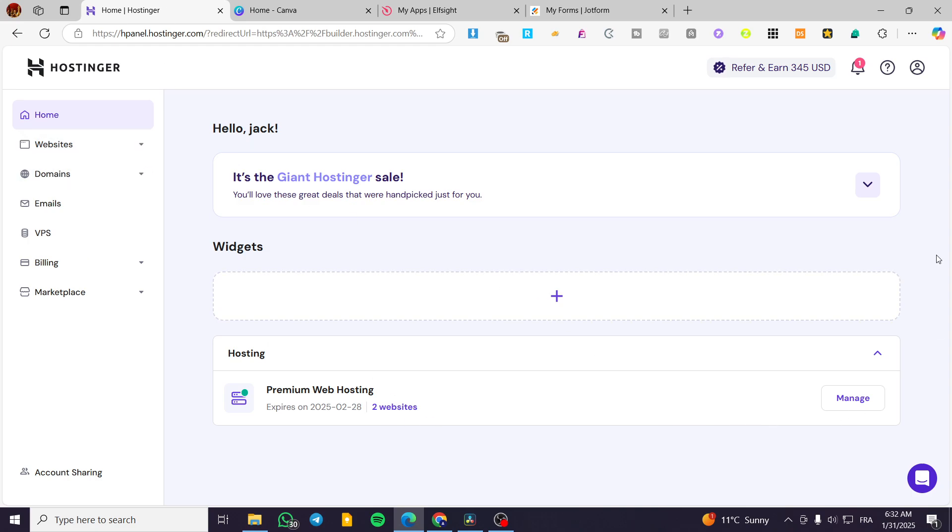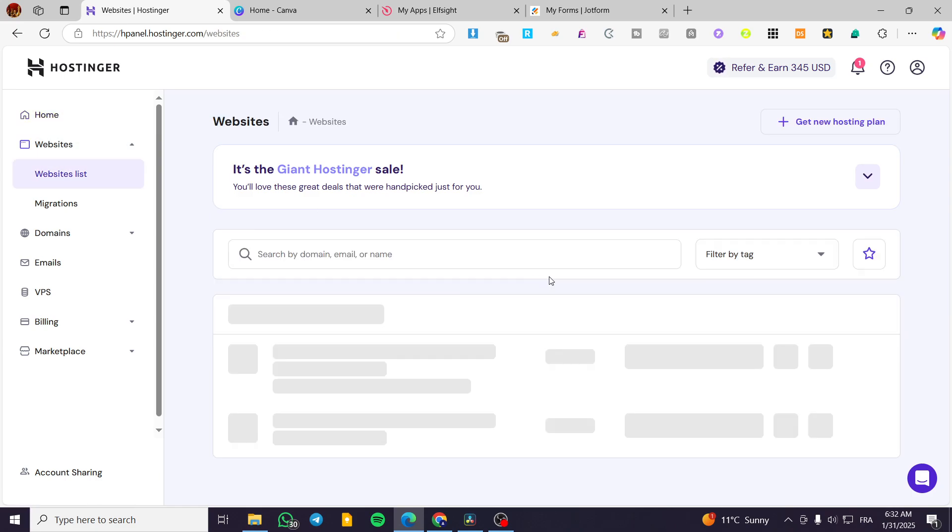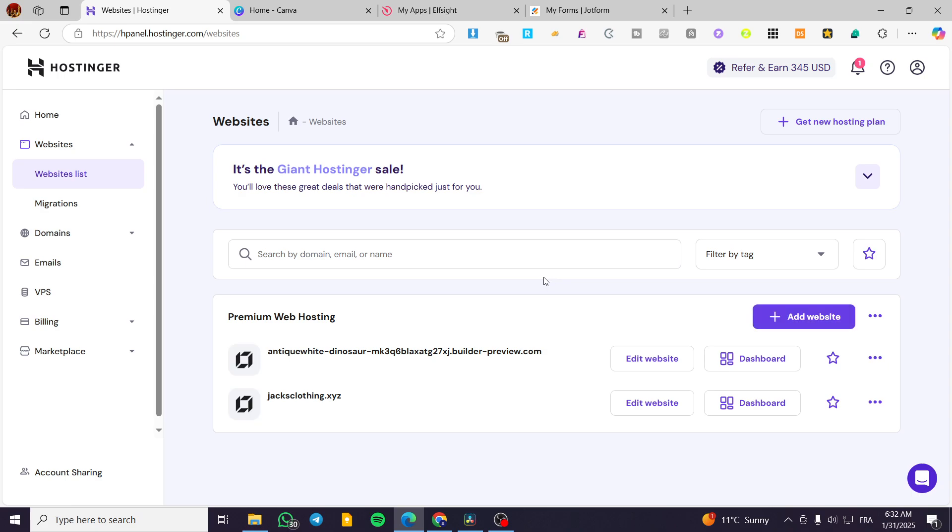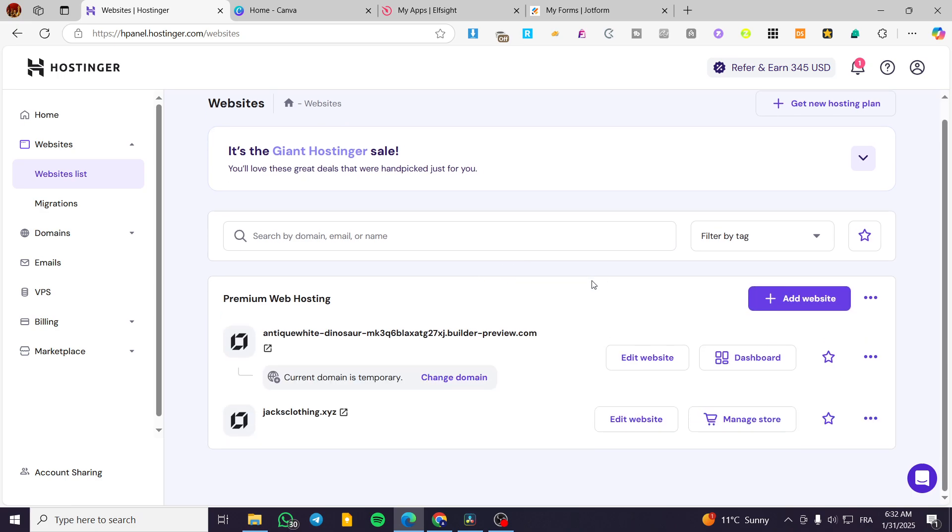So the process is going to be very simple and easy. We are going to head over hostinger.com, sign in for an account, and then we are going to see the dashboard or the edge panel of our account. We are going to head over the websites, click on websites list, and then we are going to have the websites that we have created or we own.